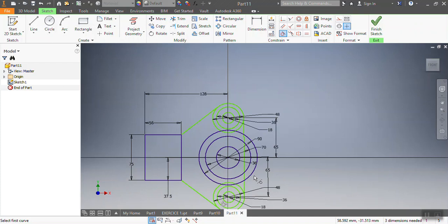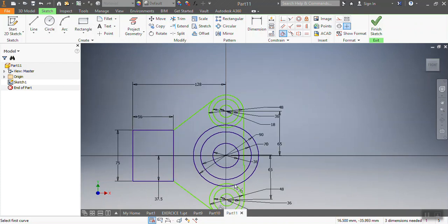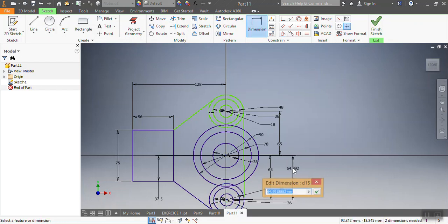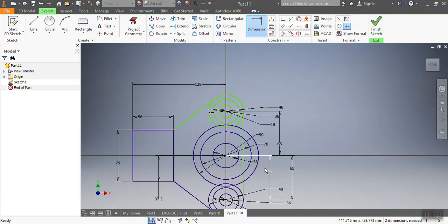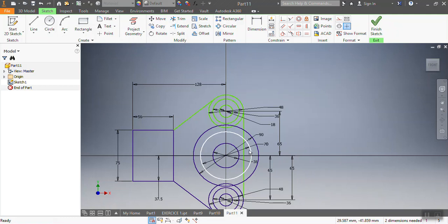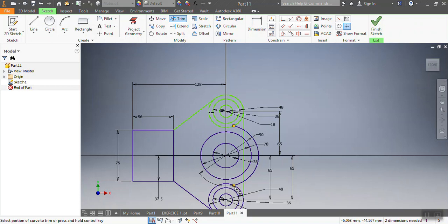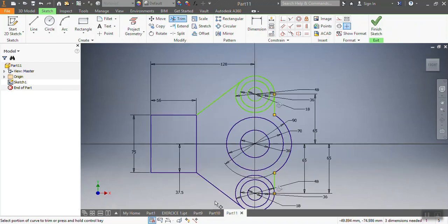After that, from there to there, that needs to be 65. You always have to make sure when it comes to drawing. Now I'm going to go and trim — that, that, that, that, that, that, that, that, and that. So I'm done with my frame.